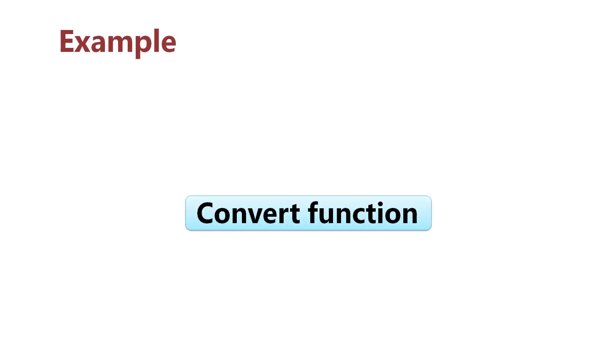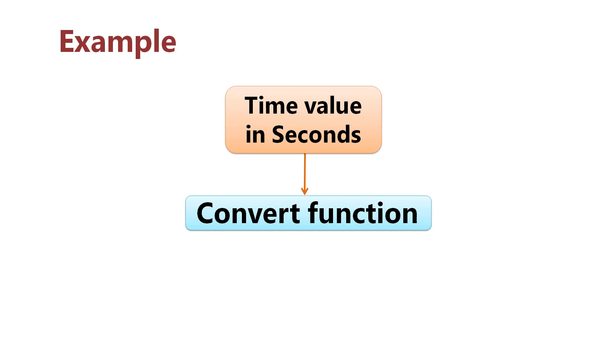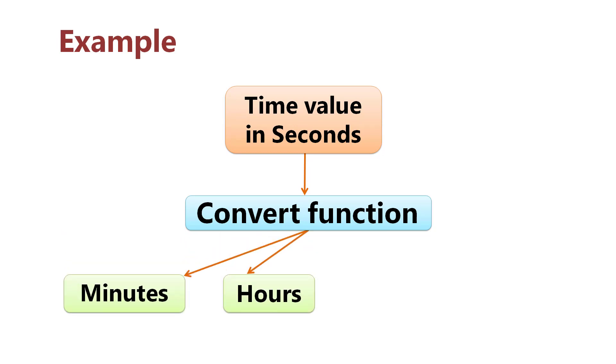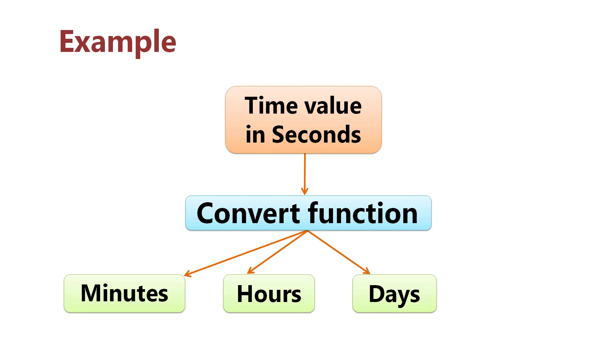The Convert function converts a value in one measurement unit to another unit. Convert can convert a time value in seconds to minutes, hours, days, or years.